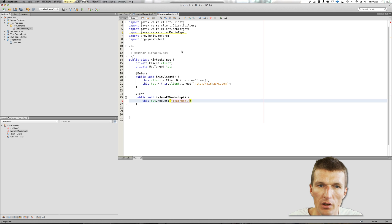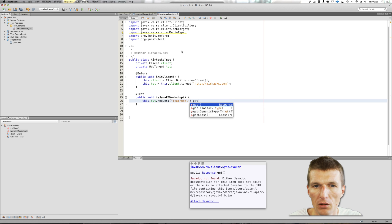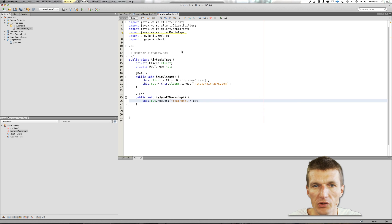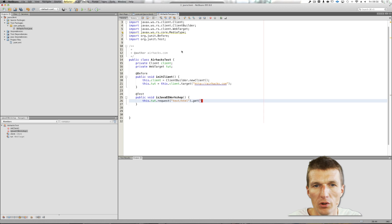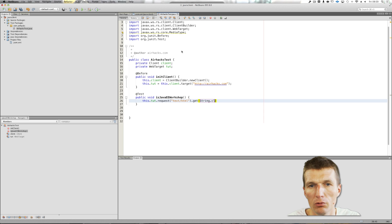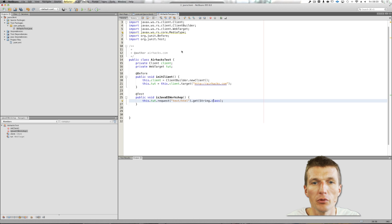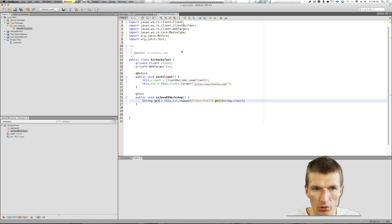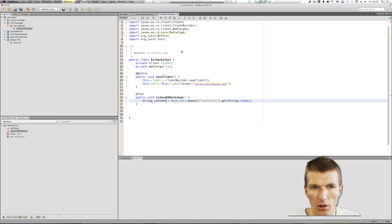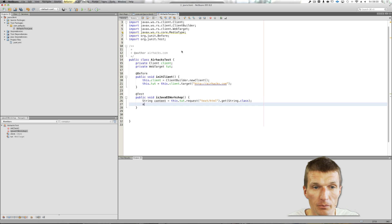And then I can fetch it as string, get. I can just pass the class I'm interested in, and this is going to be just a plain string. I could also use JSON, but in my case it's just plain HTML, so JSON will not work. So this is the content.